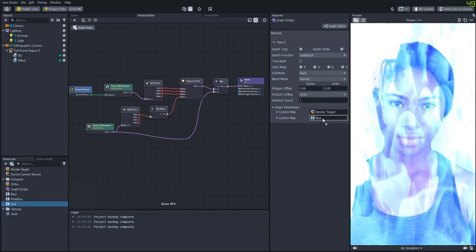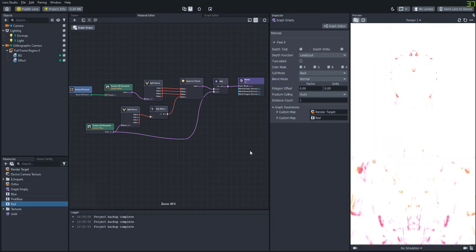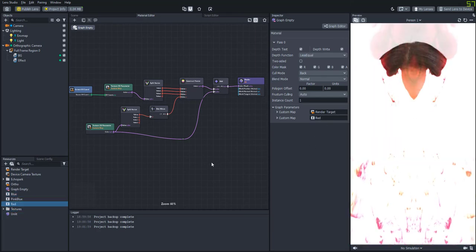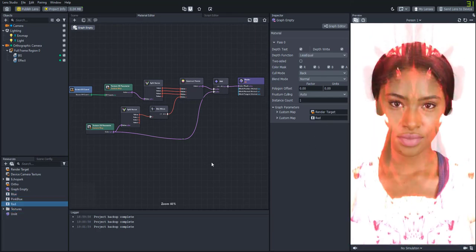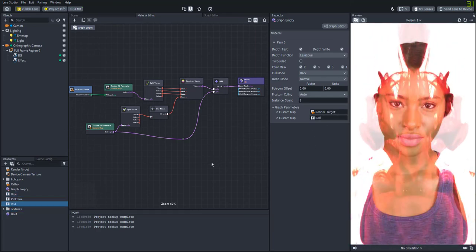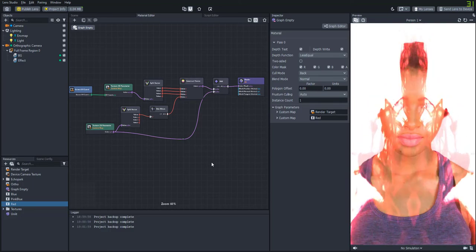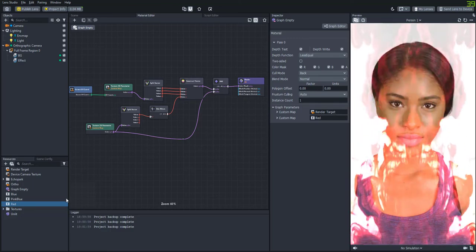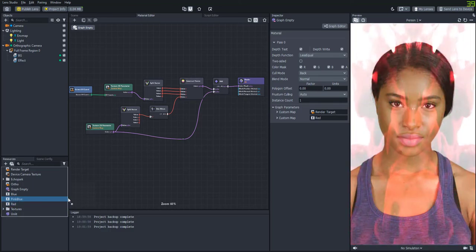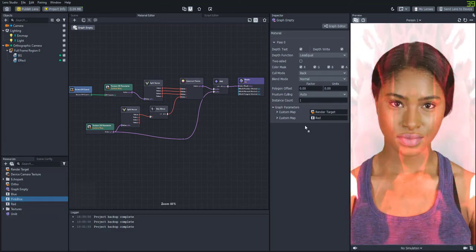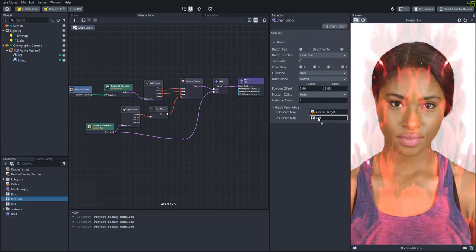So we'll try this red one. That looks pretty cool. We also have this pink and blue one which is also pretty sweet.